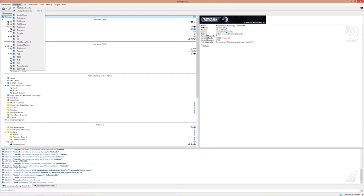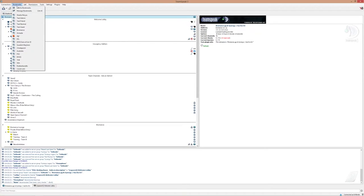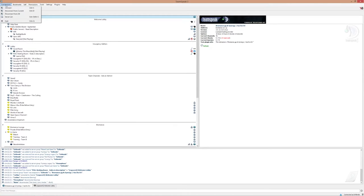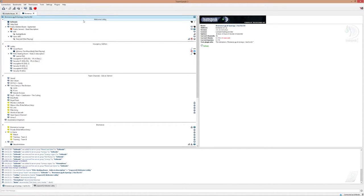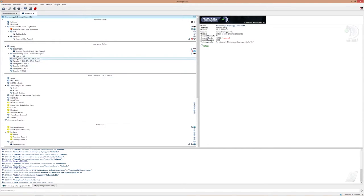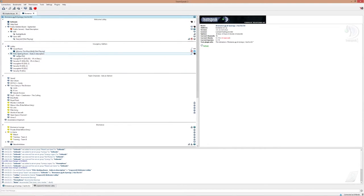But I'm going to link all the TeamSpeak IPs down in the description. So you can just take one of those, copy it, go connect and put it in here and connect to that channel. And you're going to drop into some kind of welcome lobby.